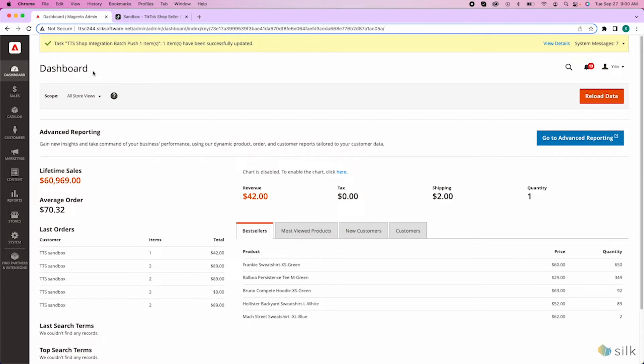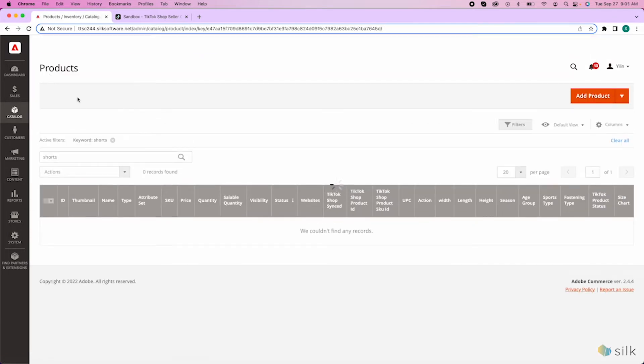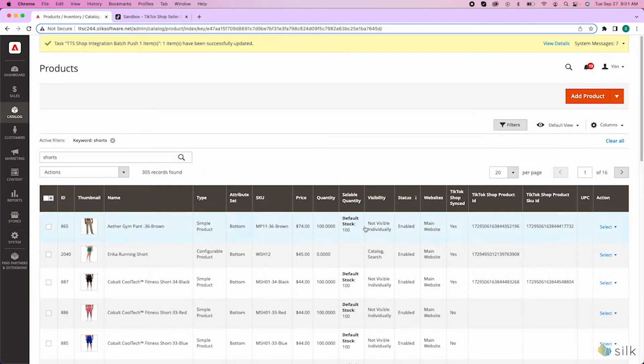In the Magento platform, over on the left admin sidebar, go to Catalog and then Products. Here, you'll see the items and products in your website.